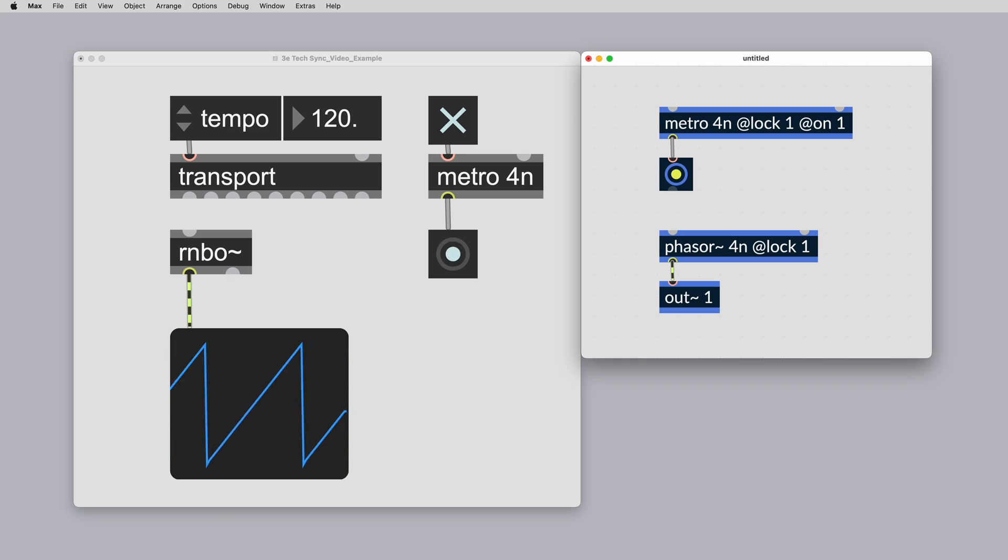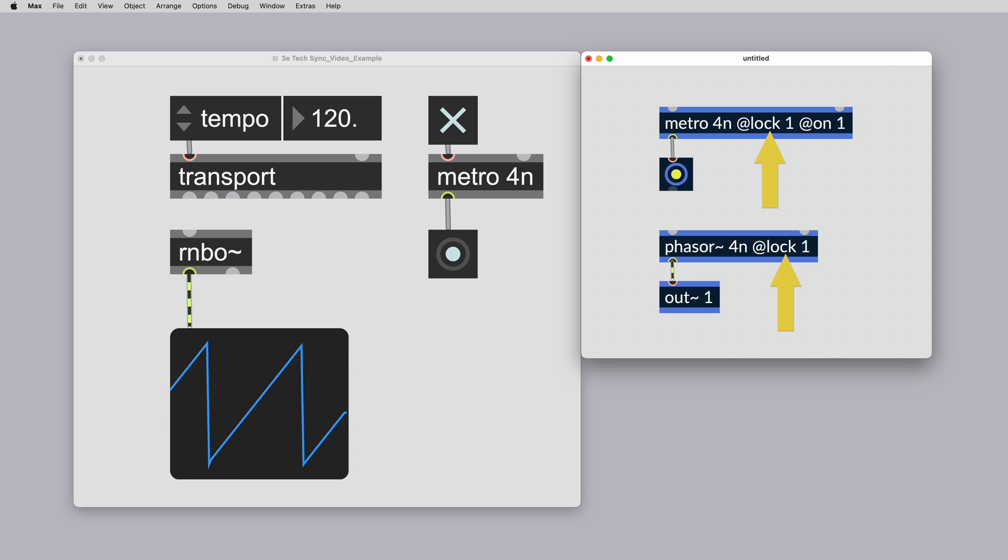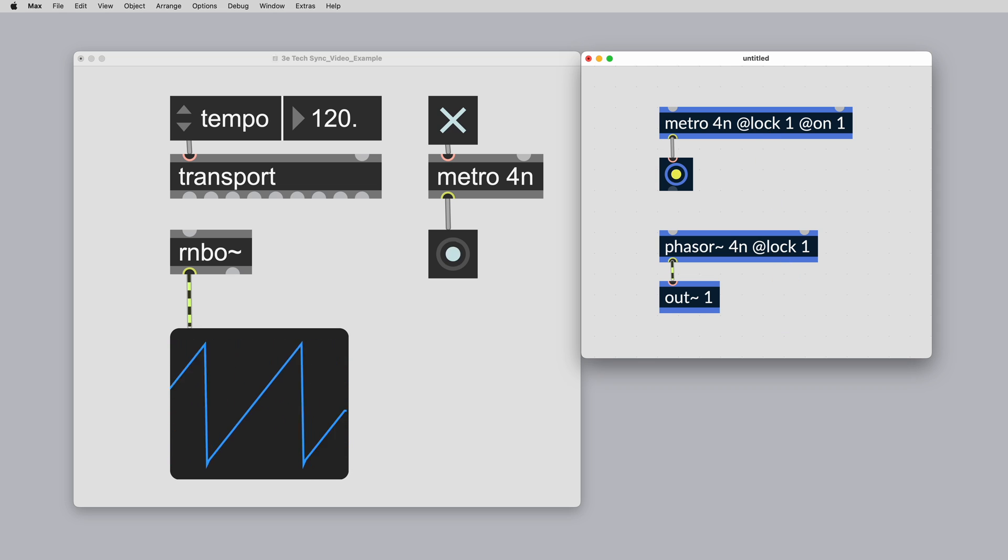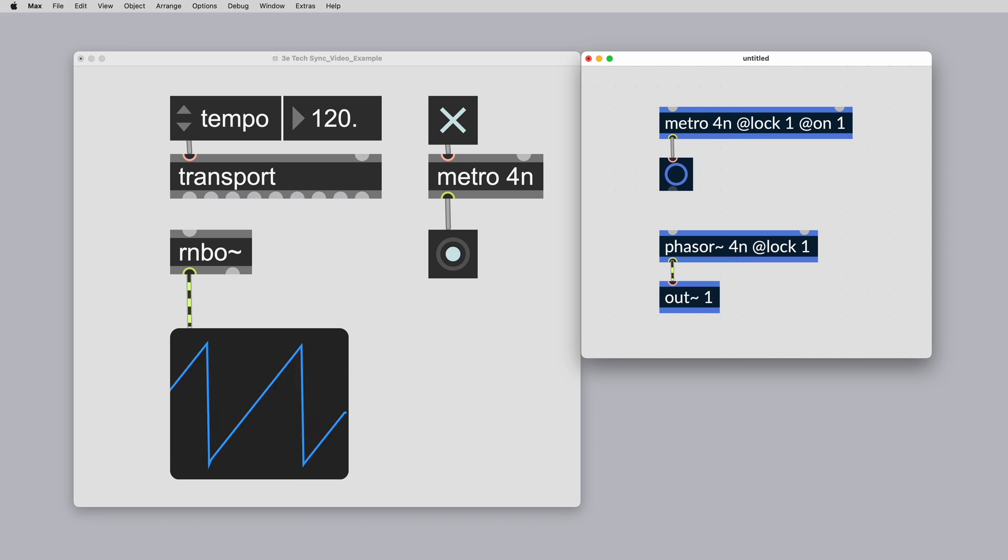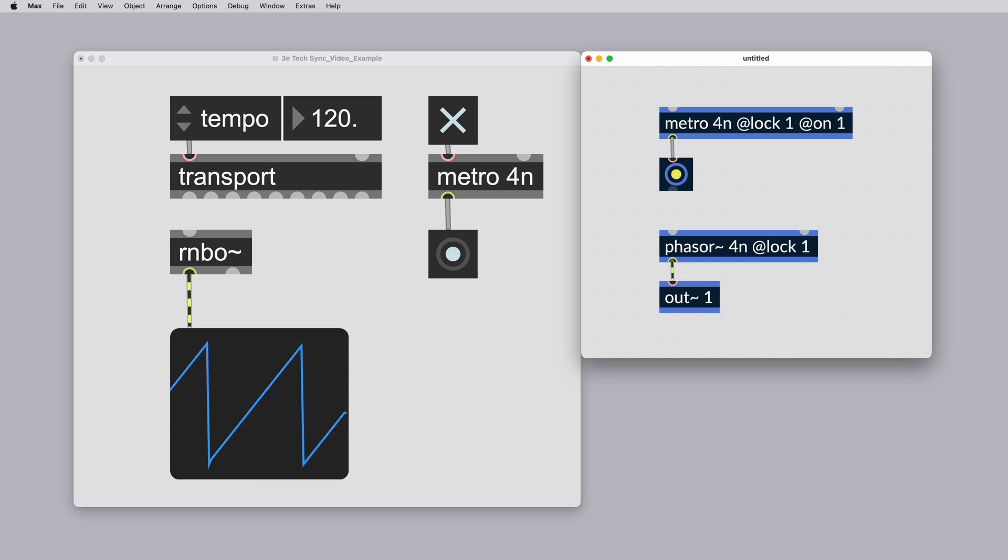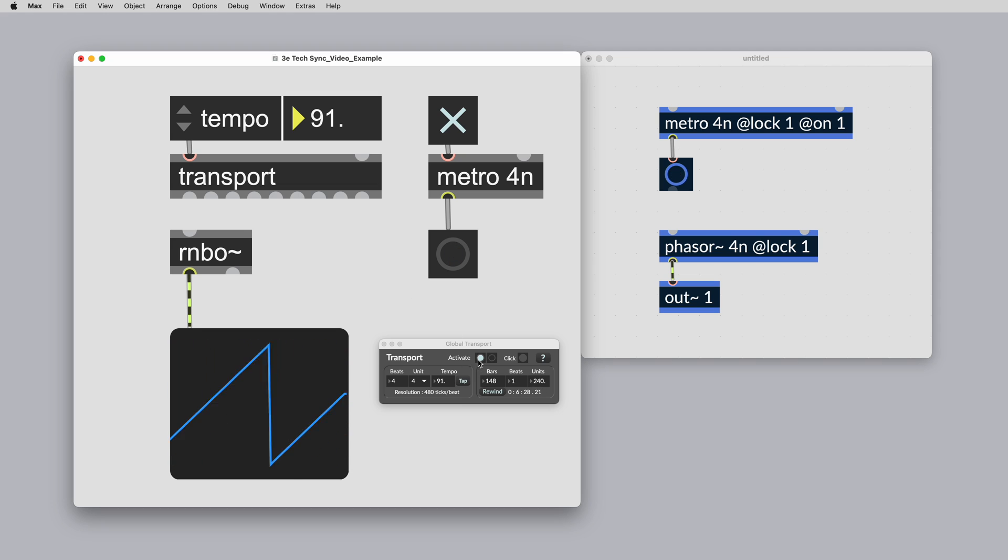Rainbow objects like Phaser and Metro can be synced to Max's global transport using the atLock1 attribute. Here you can use max time values like 4n for quarter note resolution to set the quantization. When you export to your chosen target platform, these timings are maintained and synced to the transport of that platform.